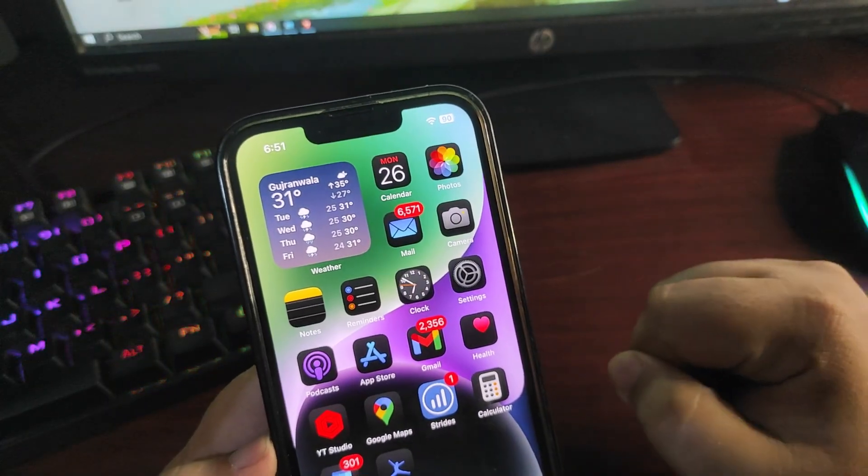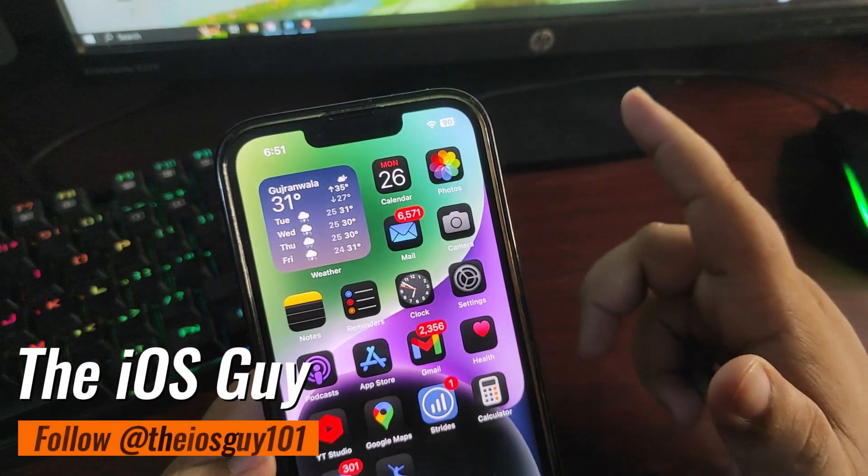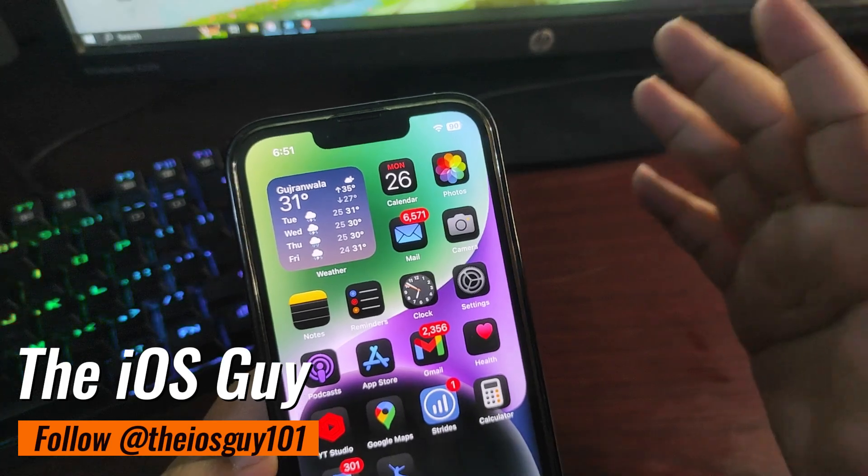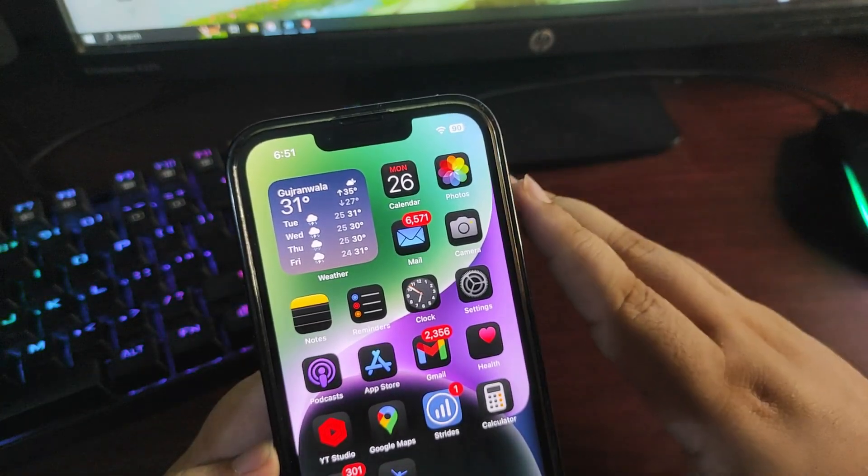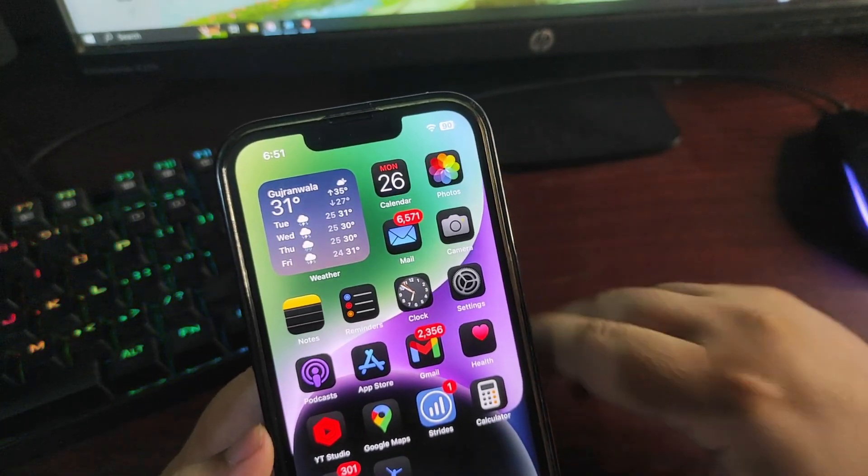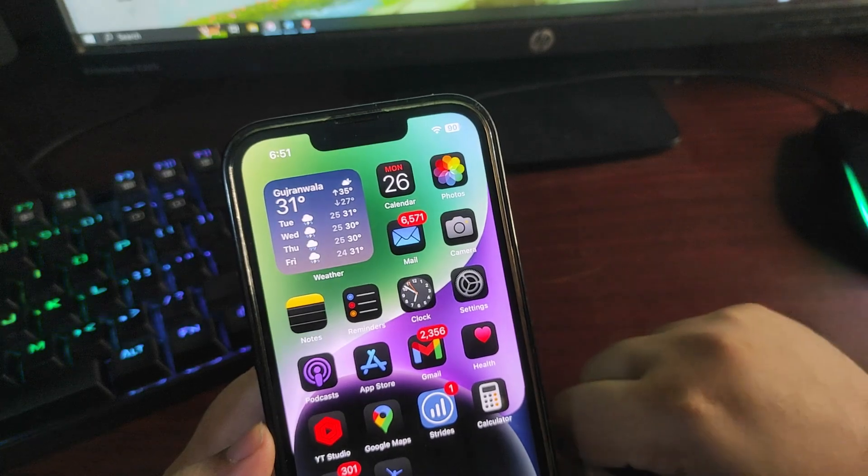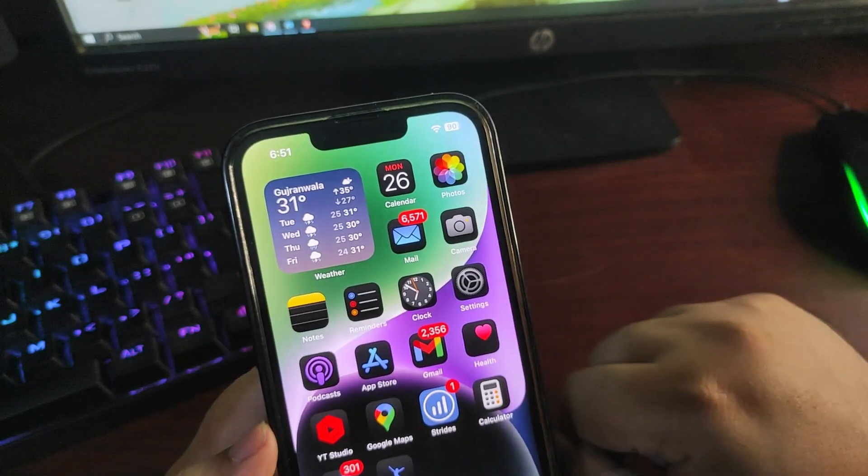Hey guys, welcome back to the channel, welcome back to another video. In today's video I'm going to talk about how you can downgrade from iOS 18 to the previous iOS, maybe iOS 17.